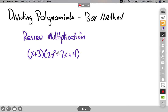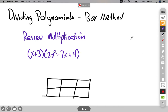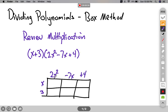I have a binomial times a trinomial, so I'm going to write a rectangle or a box that's 2 by 3. I go ahead and put my factors on the edges: x plus 3, and 2x squared minus 7x plus 4. I'm finding the area of the box by taking length times width, and I find the individual boxes inside.